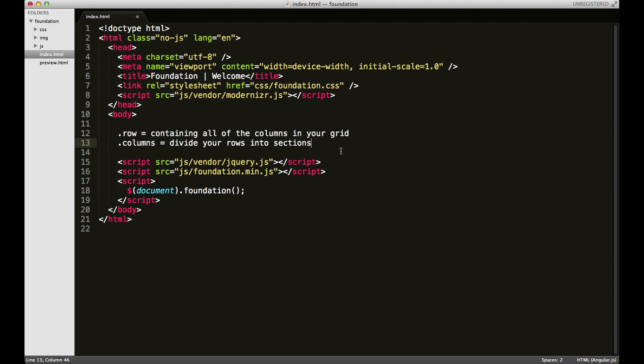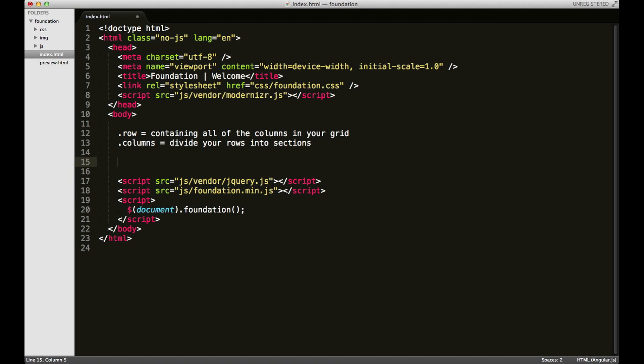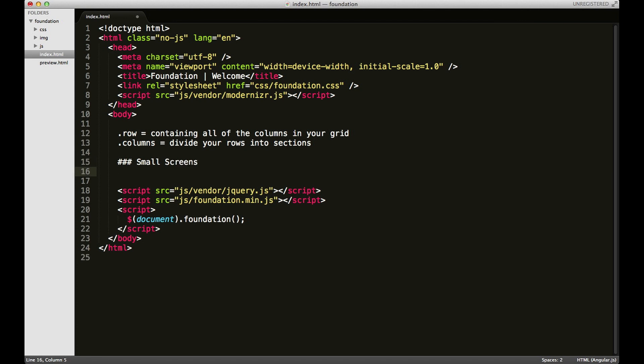Okay, so there are three other classes that you should be aware of, but they're a little bit different. The first one is for small screens and it goes like this: small-dash, and then not the hashtag sign or the number sign, but you would actually use it as small-dash-twelve all the way down to one.